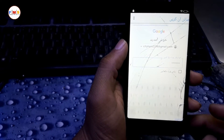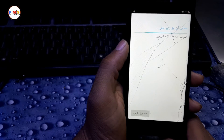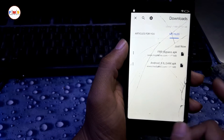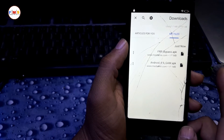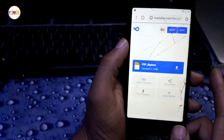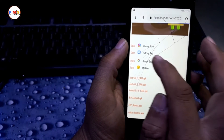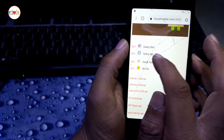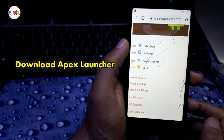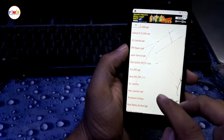Enter your password and that's it. Now it's signing in. All done — go back, then go to faisalmobile.com and click on Open Settings App. If it doesn't work, no problem — download Apex Launcher.